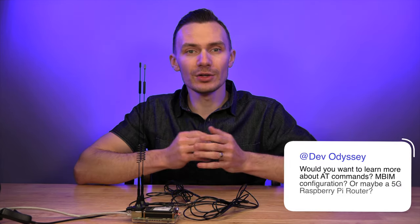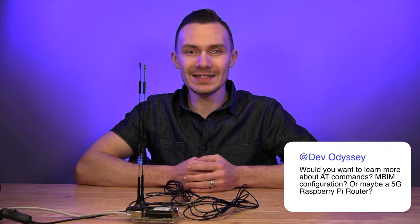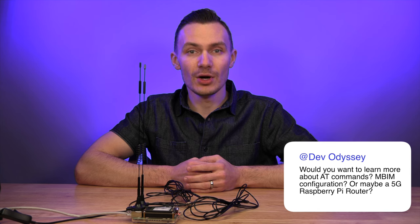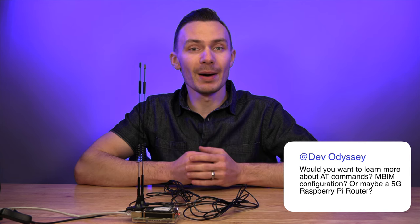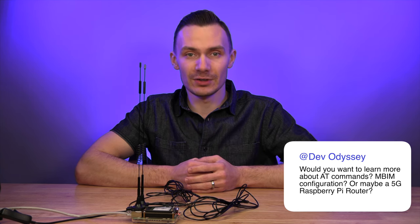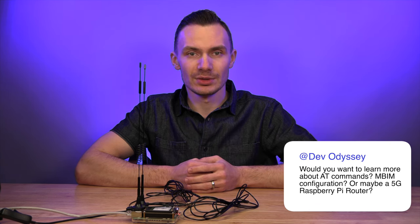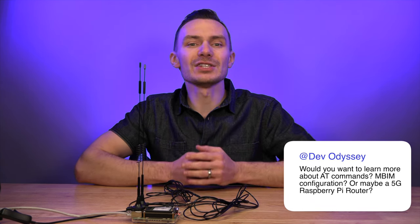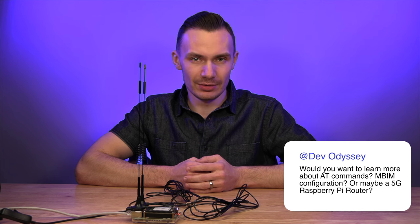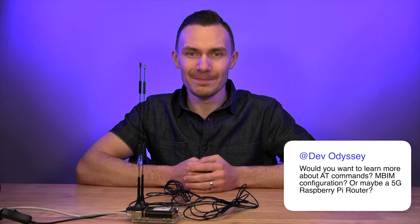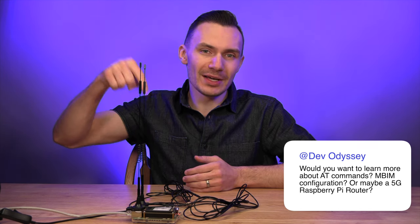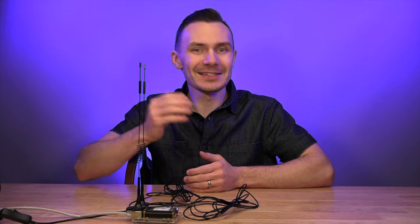Would you want to learn more about AT commands? Or maybe about MBIM configuration? How about a 5G Raspberry Pi router? I'm sure you want to see that. Let me know in the comments below. Thanks again and I'll see you in the next video.